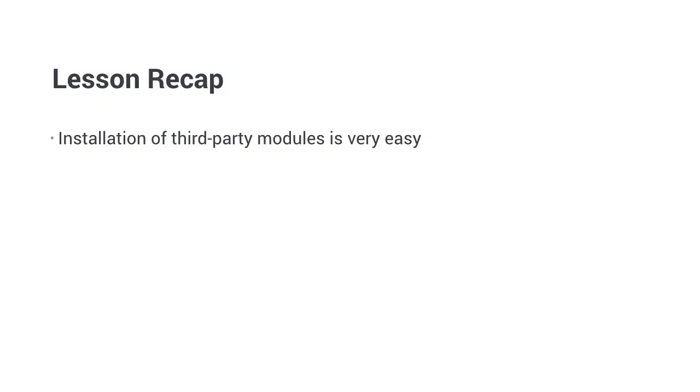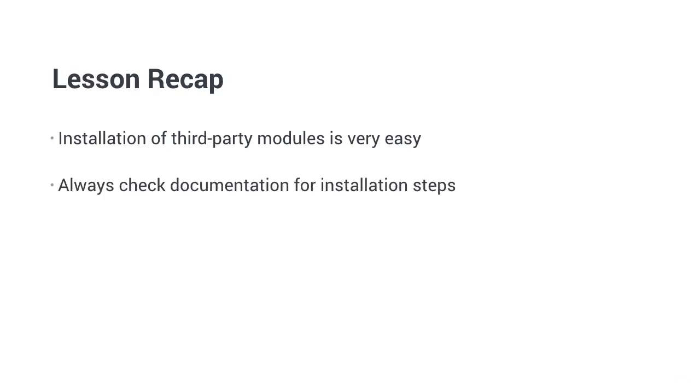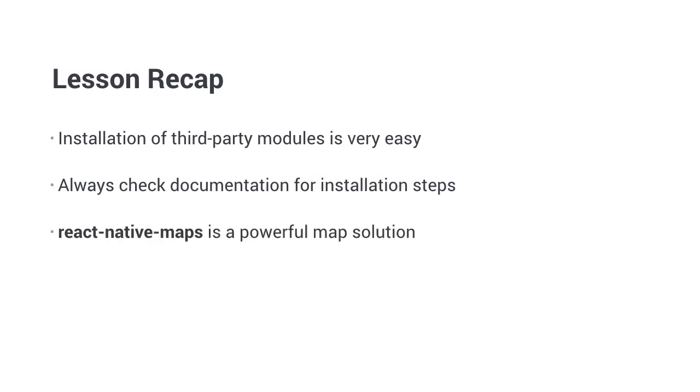To recap. Third-party modules can be installed and imported very easily. Always check the installation documentation to integrate native modules. React Native Maps is a powerful and easy-to-use map solution.